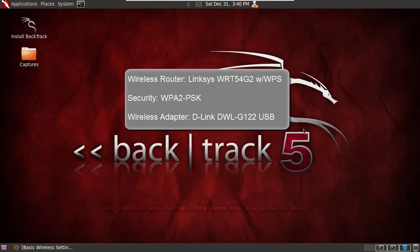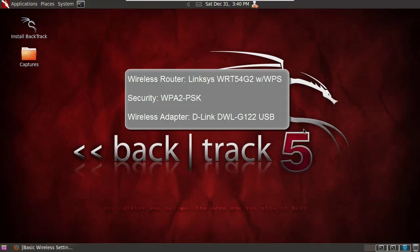Before we get started, a little bit of housekeeping. For the wireless router, I'm using a Linksys WRT54G2 which is WPS capable. I've got a WPA2 pre-shared key installed and I'm using a D-Link USB adapter.